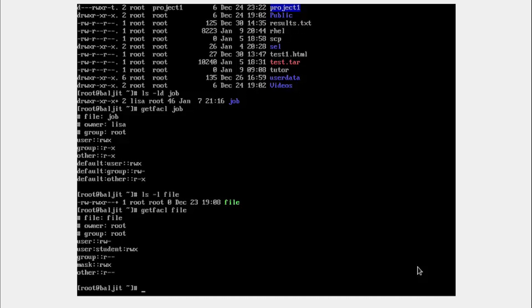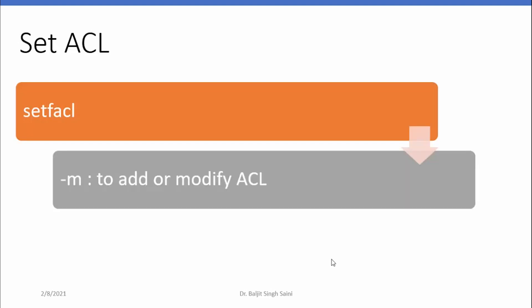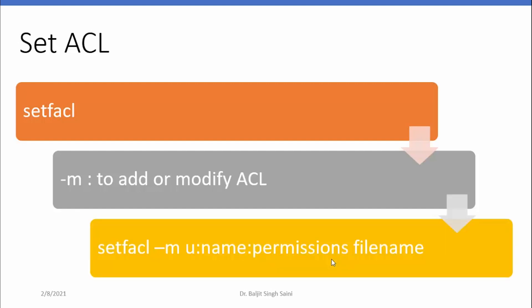Next we will learn how to assign fine-grained permissions to named users and named groups. The command used to set ACL is setfacl. We use the -m option to add or modify existing ACL permissions. The syntax is: setfacl -m, then u for user or g for group, followed by the name of the user or group, then the permissions, and finally the name of the file or directory.